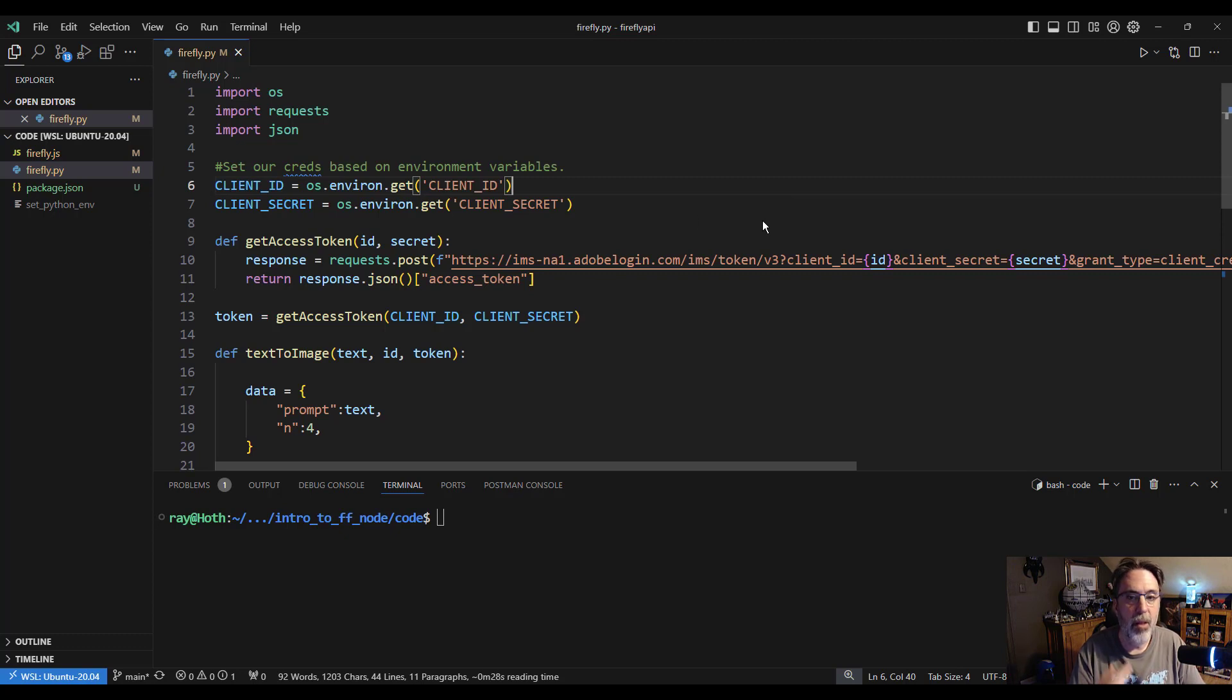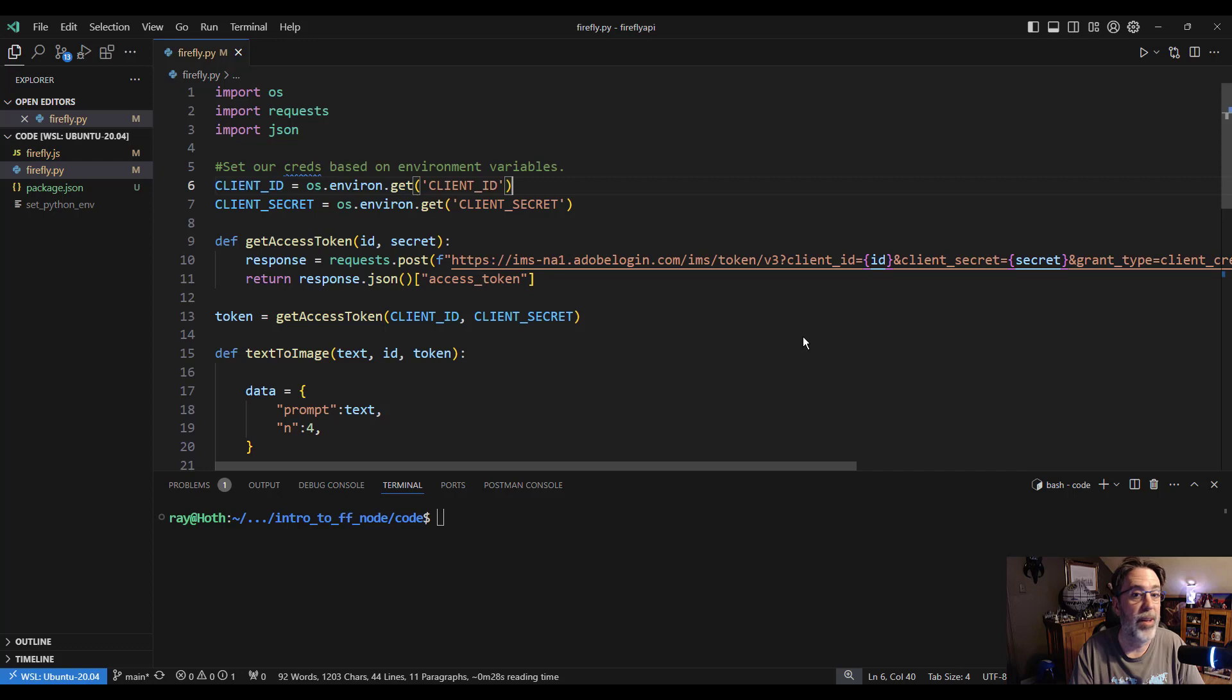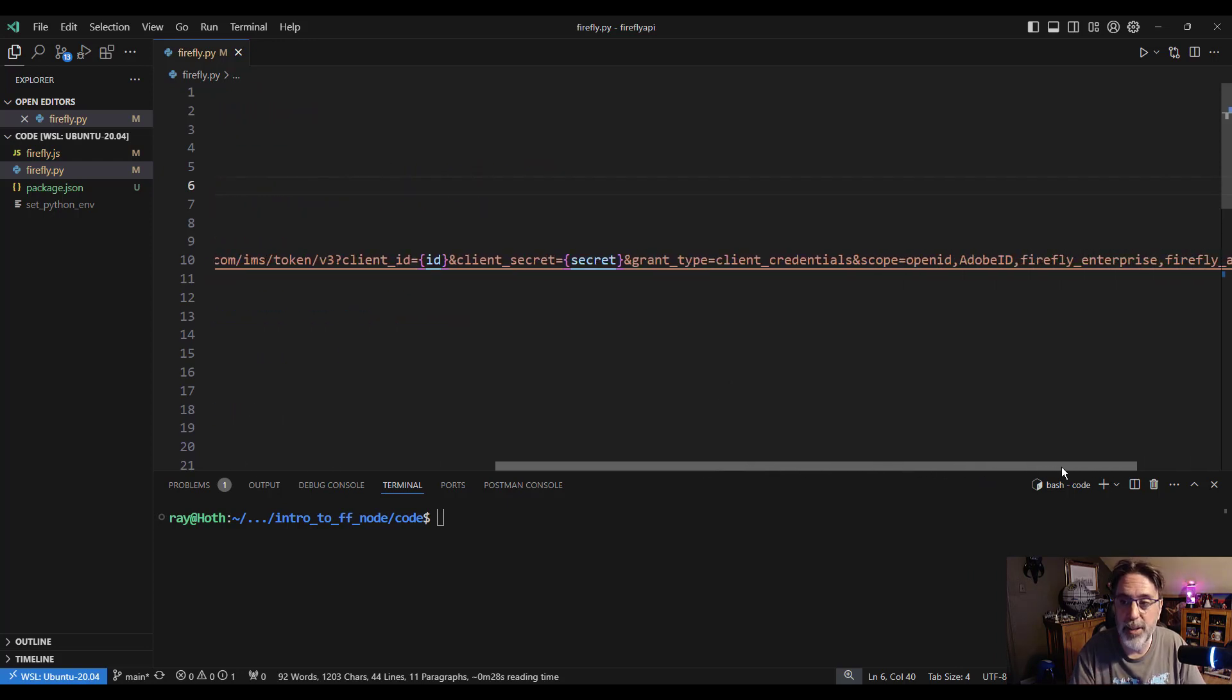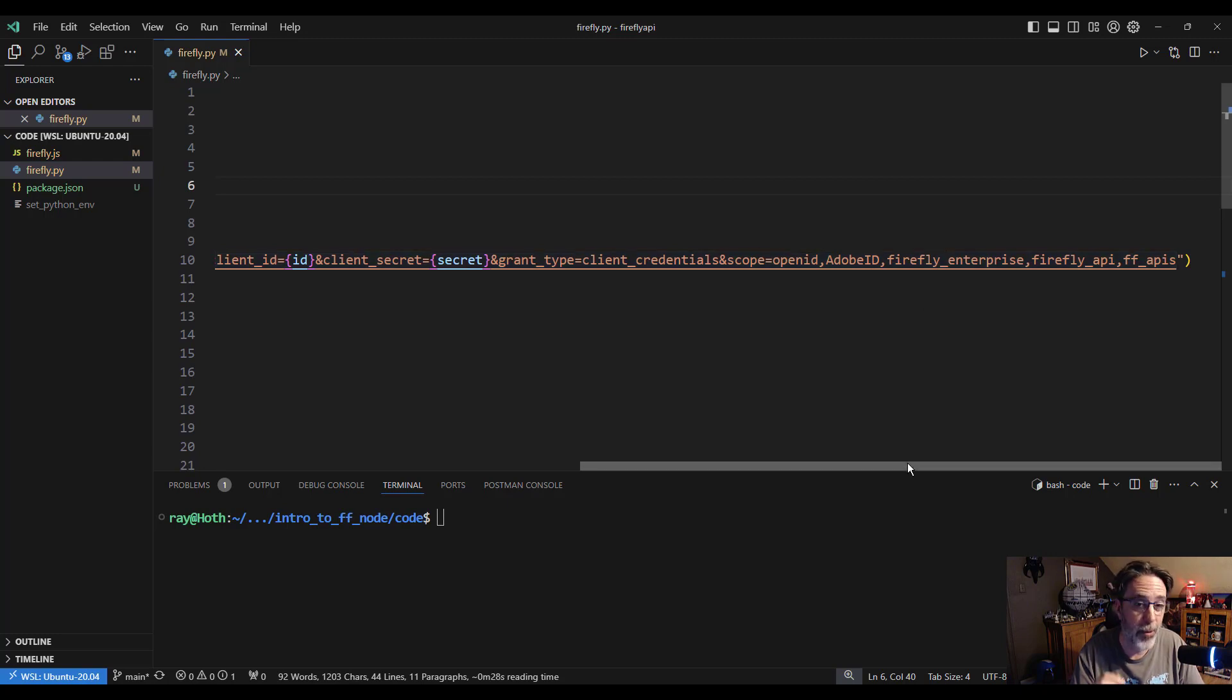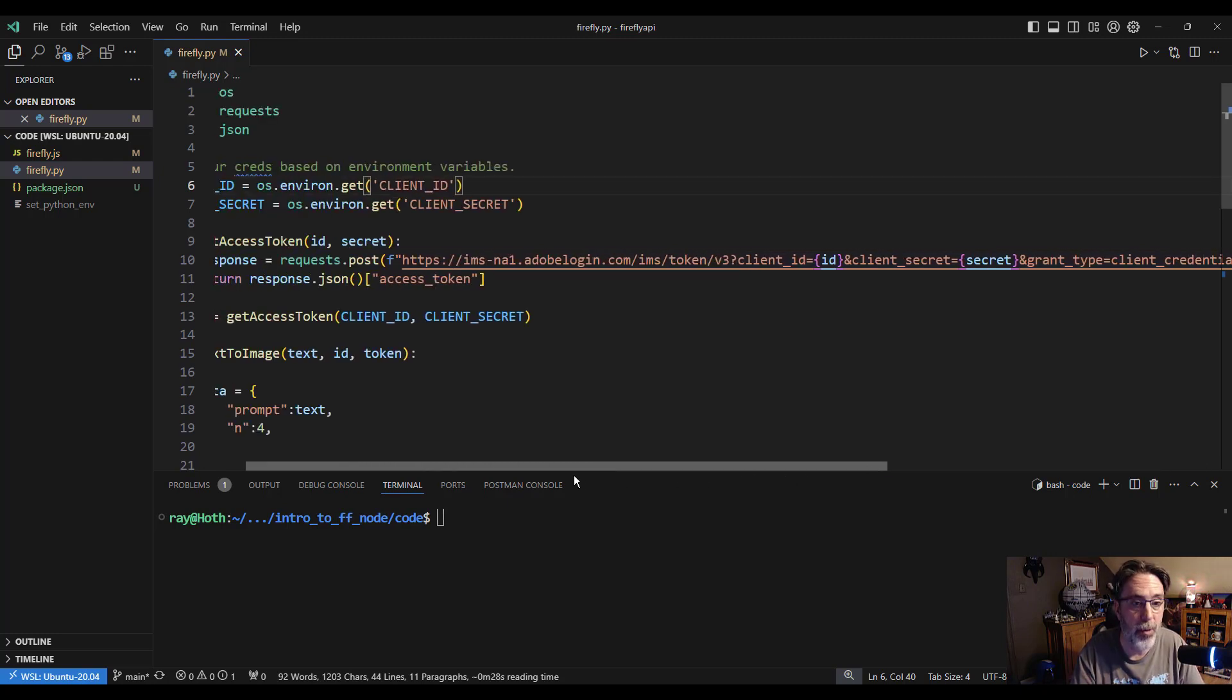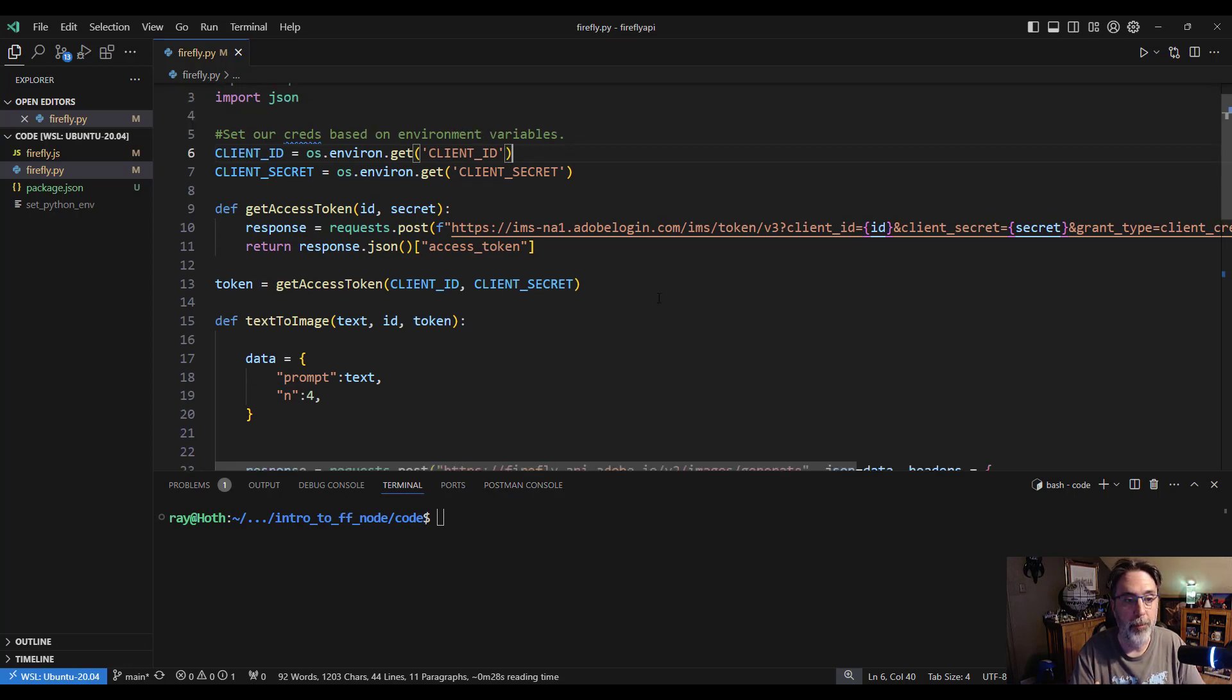The first thing I'm going to do is exchange that client ID and client secret for an access token. Now we document that process. It's basically just hit this URL, pass in your credentials, and use this hard coded list of scopes. You can copy that right from our docs or right from my sample code and you will get an access token back. Pretty simple.